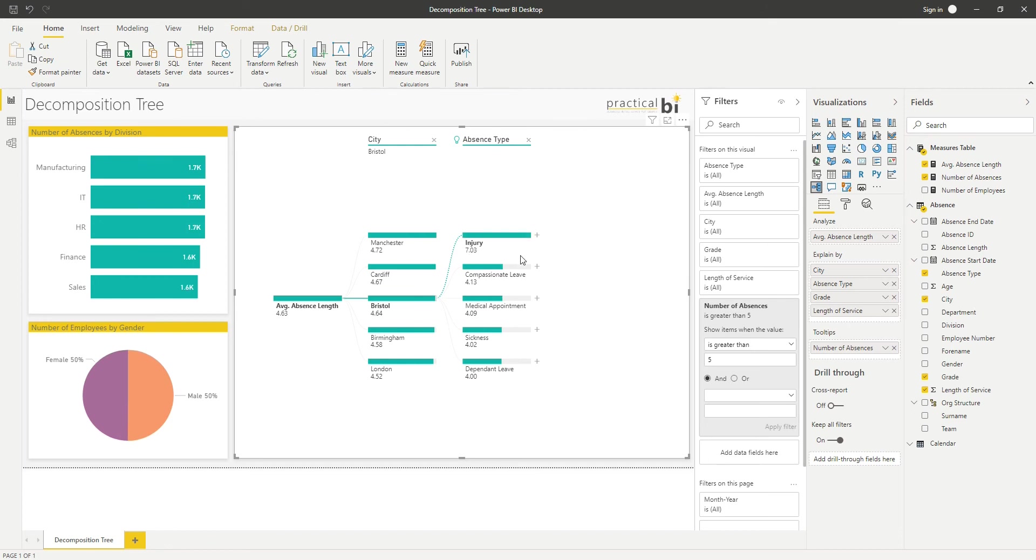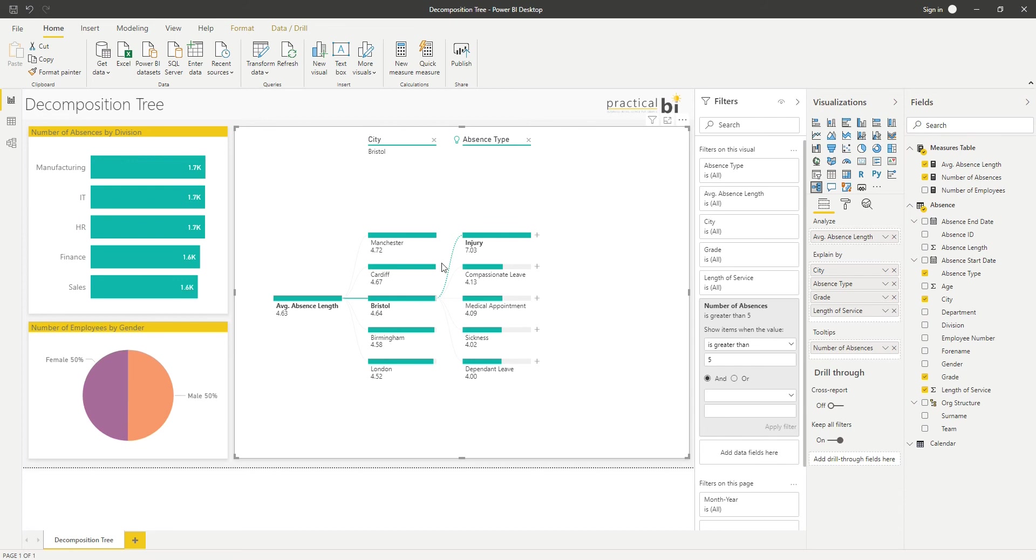And you can drill down as far as you want through the different fields down to 50 levels is the limit currently. And the beauty of the decomposition tree is that the end user, the consumer of the report, has exactly the same functionality in terms of being able to expand out those levels.